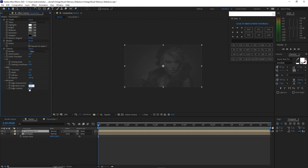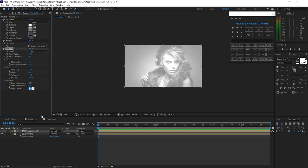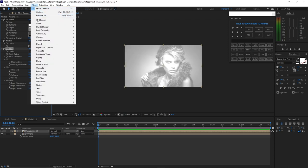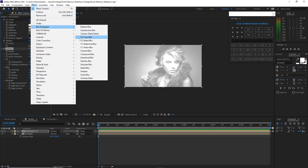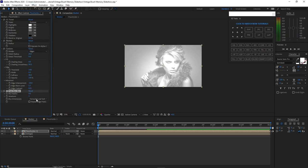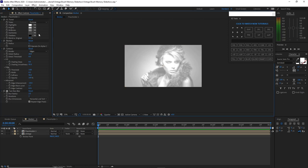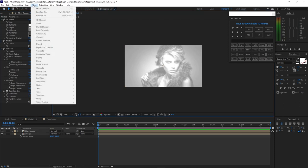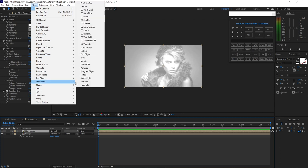Go to effects and presets and add Fast Box Blur. Set blur radius to 2, iterations 1, and check repeat edge pixels. Go to effects and presets and add Texturize.